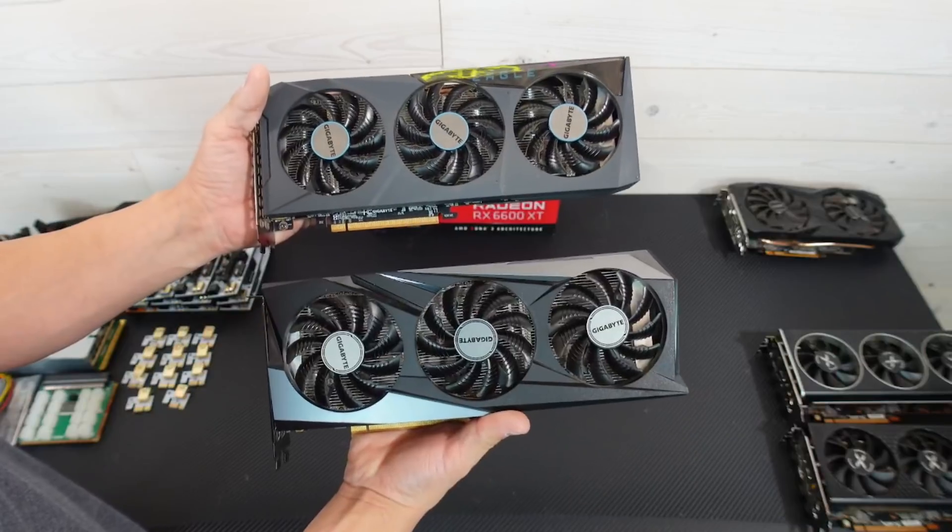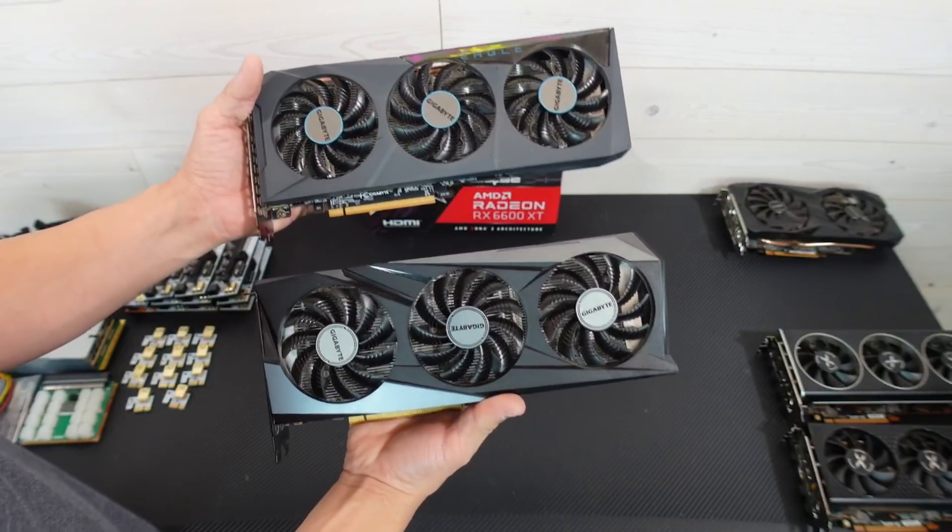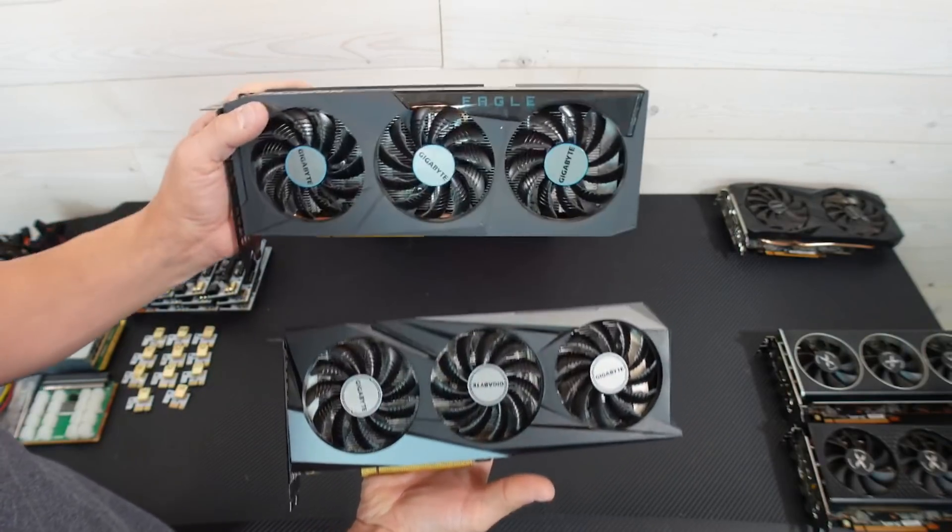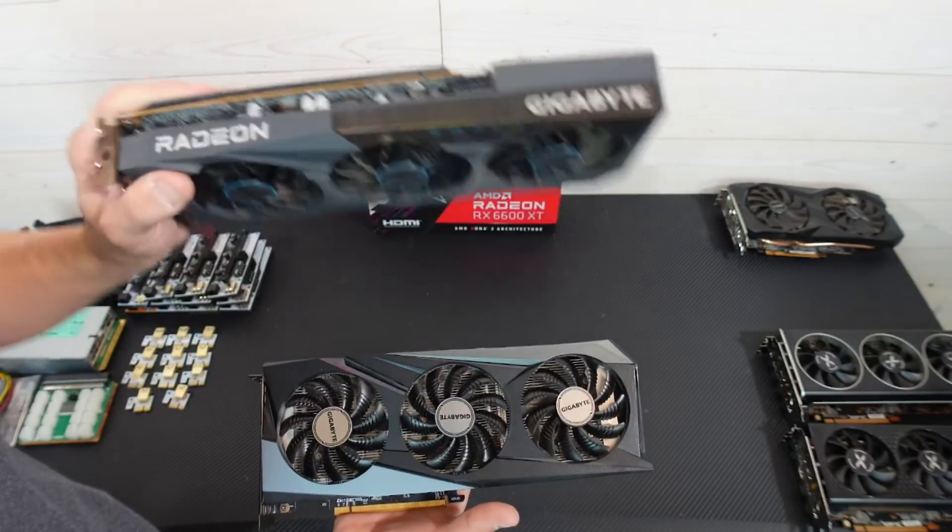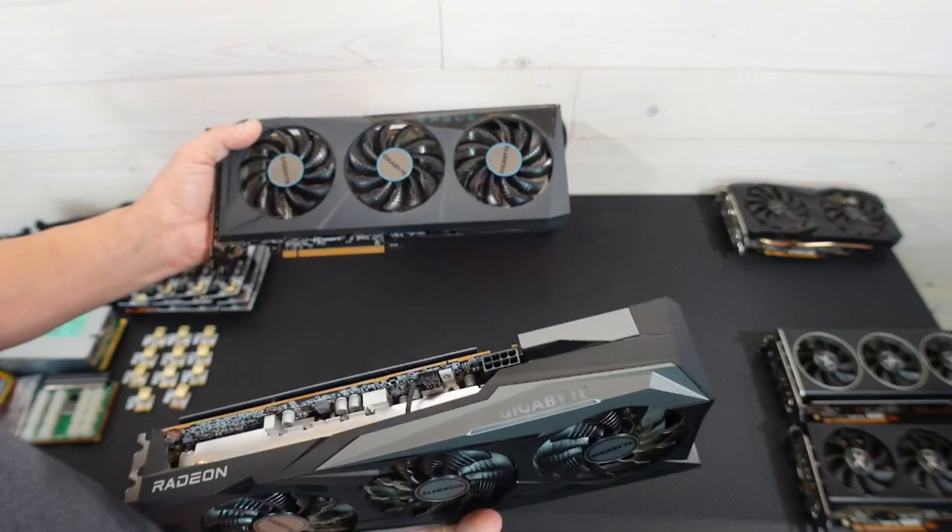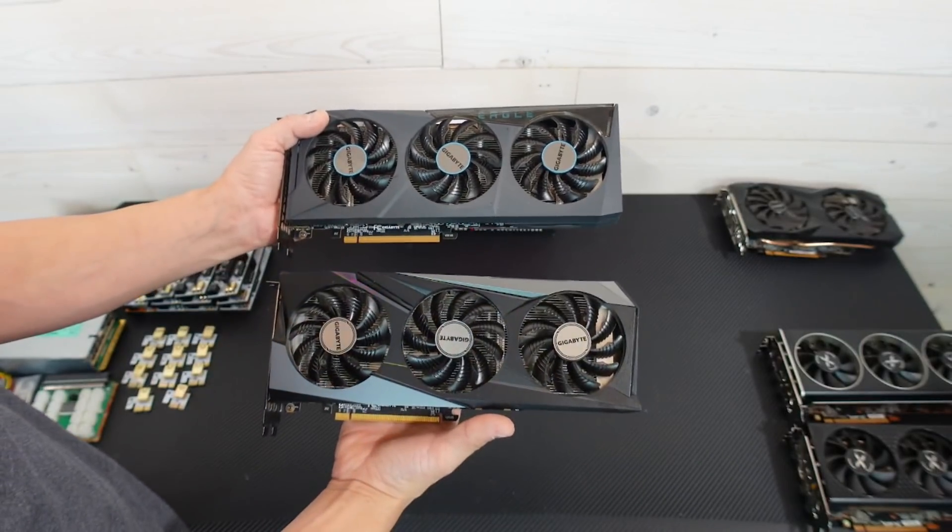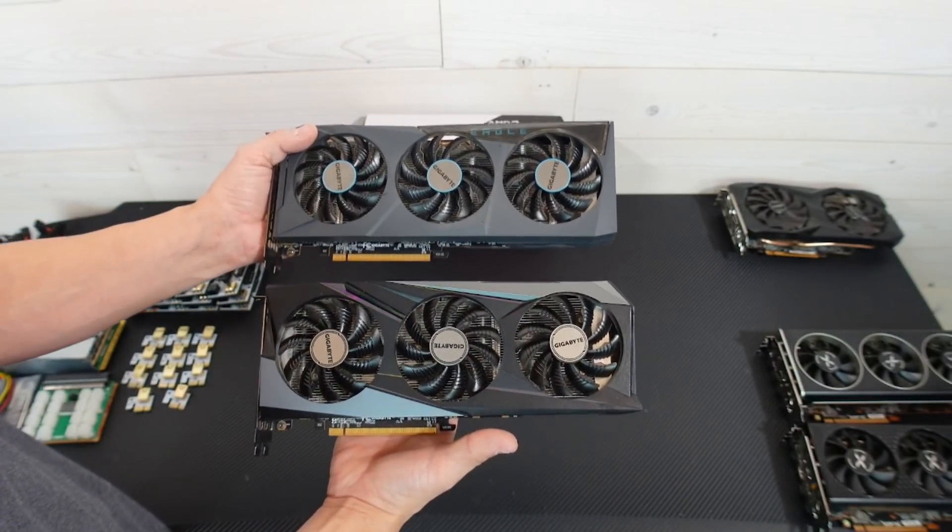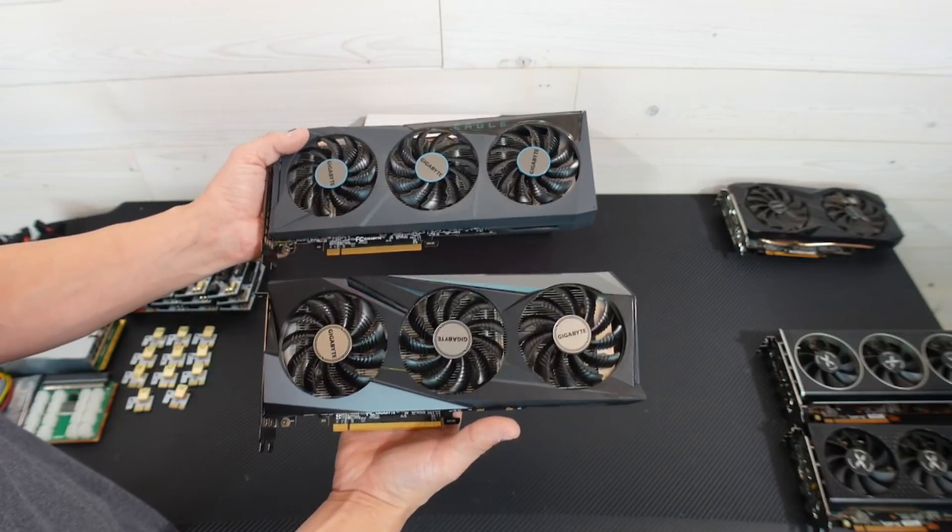All right, so these are the two cards side by side. If you look at this, this one is the one we just got and the one on top is the Gigabyte Eagle. I don't know if there's too much of a difference, but they're both Gigabyte. The boxes look somewhat similar, but the cards just look a little bit different.